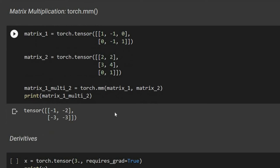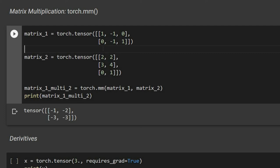Matrix multiplication uses the function torch.mm. The number of columns in the first matrix must match the number of rows in the second. For example, a matrix with 3 columns multiplied by a matrix with 3 rows is valid, and torch.mm gives the correct result.